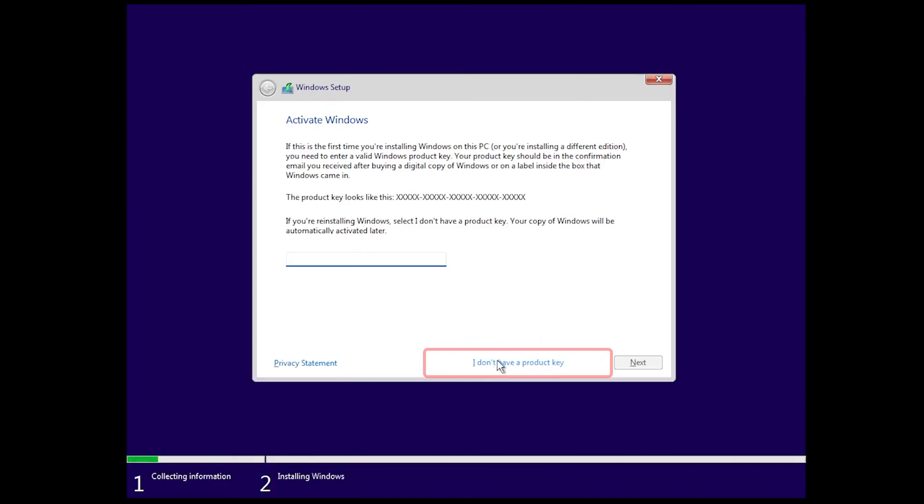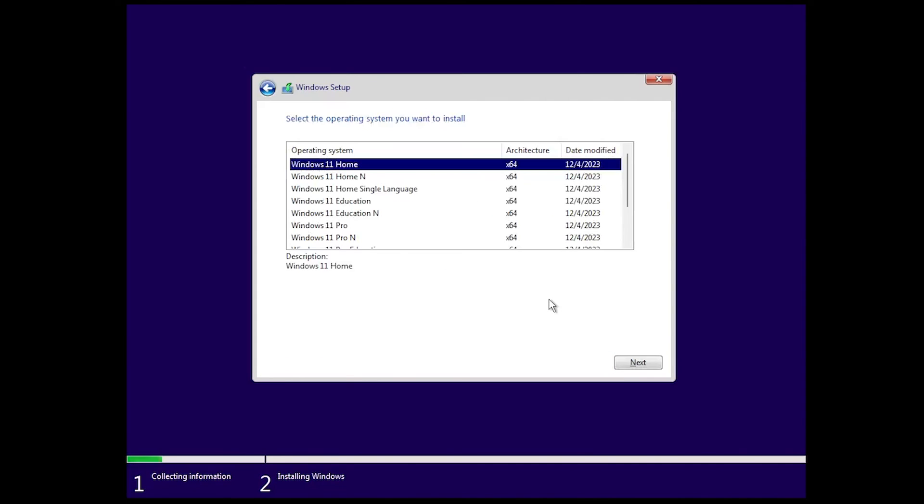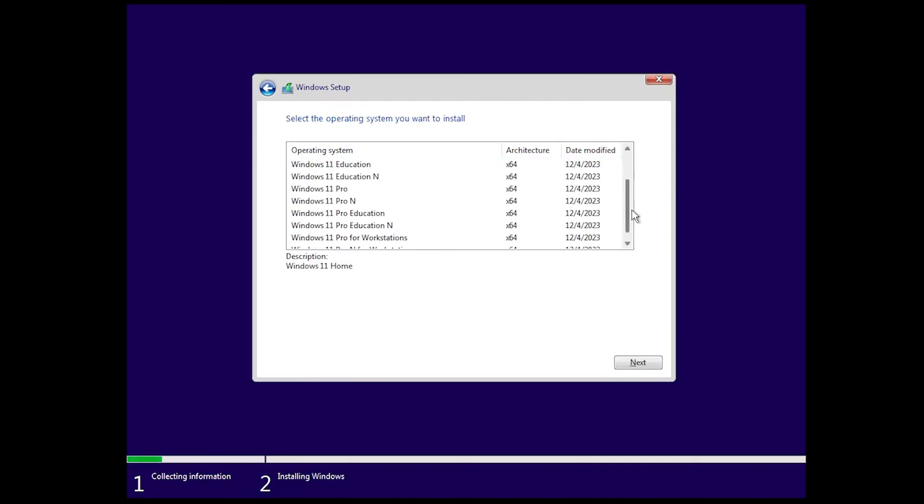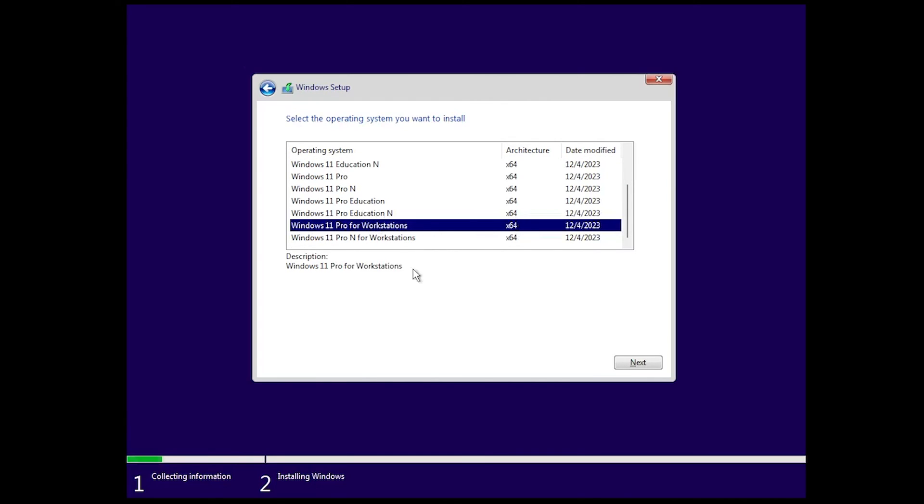And now here you can click on I don't have a product key, or if you have a product key available you can enter your product key. And now here you will see Windows 11 Pro for Workstation is available.